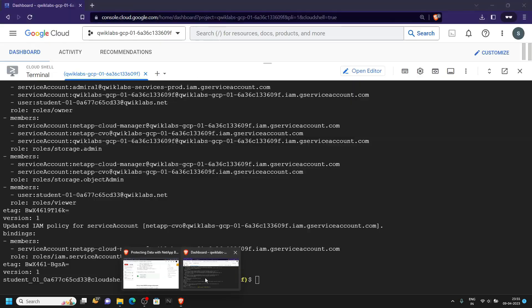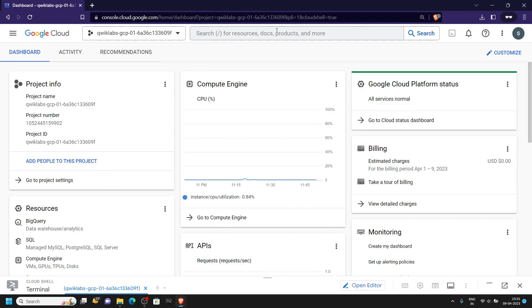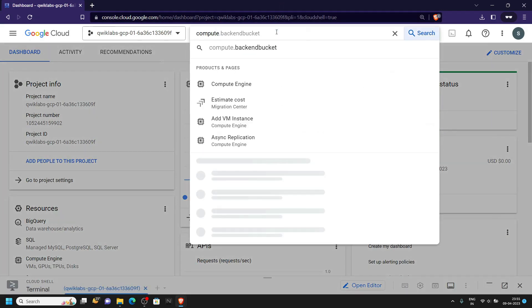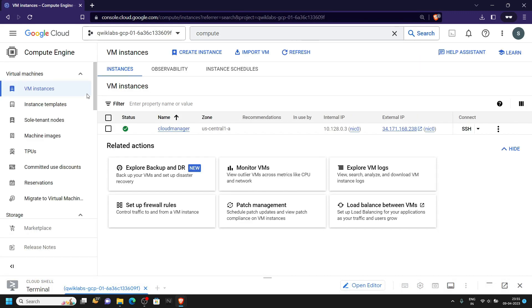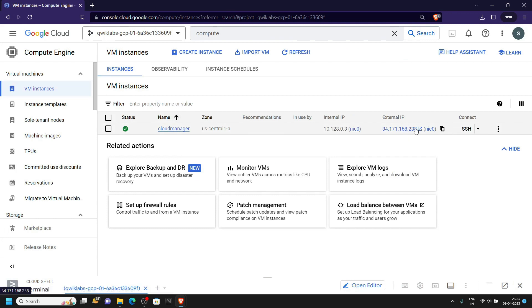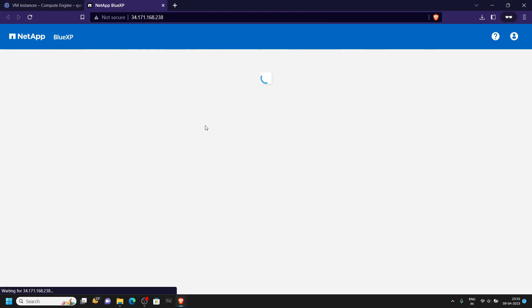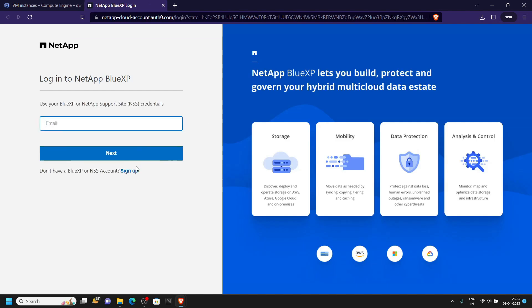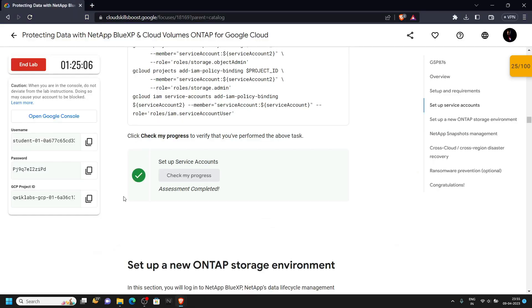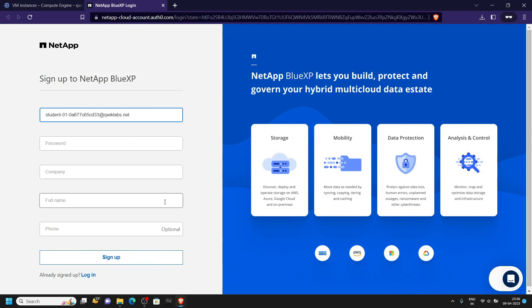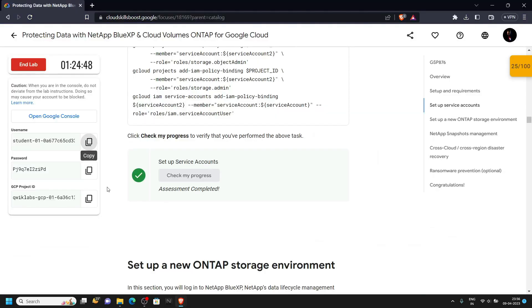Now in the search bar of the cloud console type Compute Engine and open it. In the VM instances you will see the Cloud Manager instance — click on its external IP. Click sign up. For the email ID you can simply use the username provided in the lab.